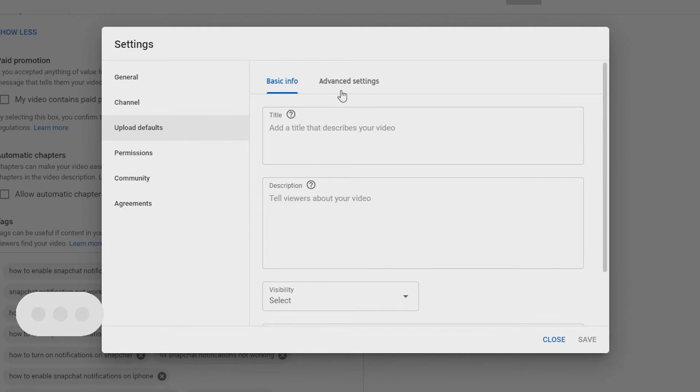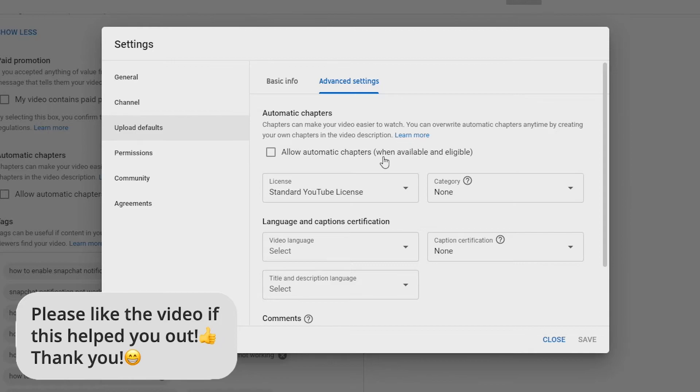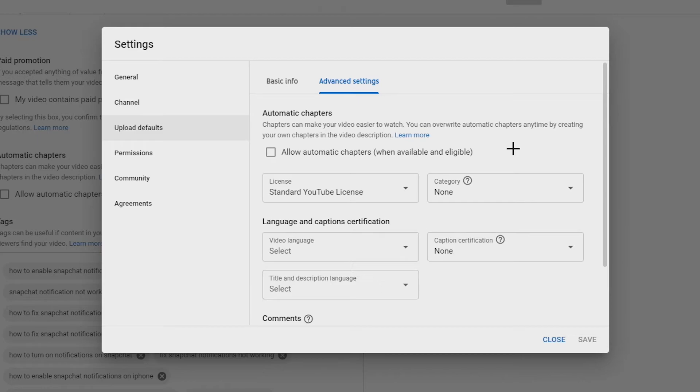Then when you get here, just go to Advanced Settings. As you can see, there is an Allow Automatic Chapters option, and once you uncheck this, it will be turned off by default for all your new uploads going forward. So that's how you turn off automatic chapters on YouTube.